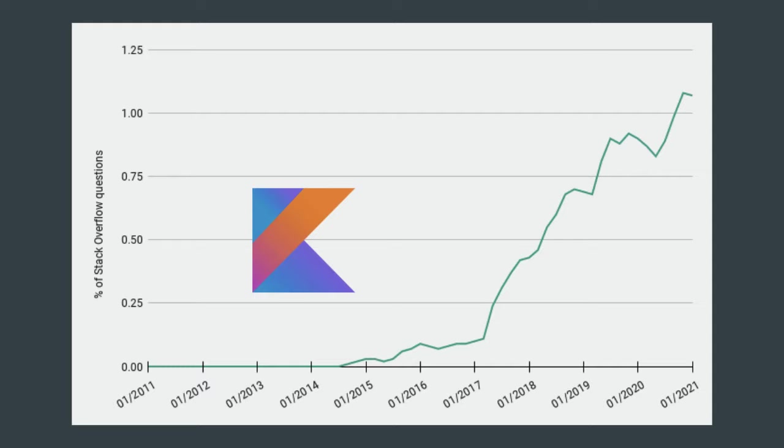Kotlin has seen a huge rise in popularity, and I can promise you it will only become more popular in the years to come.